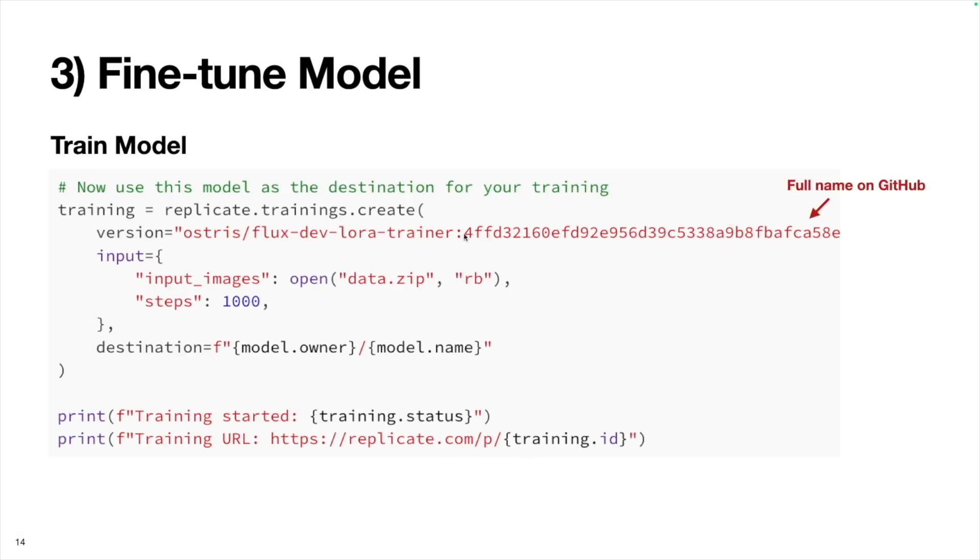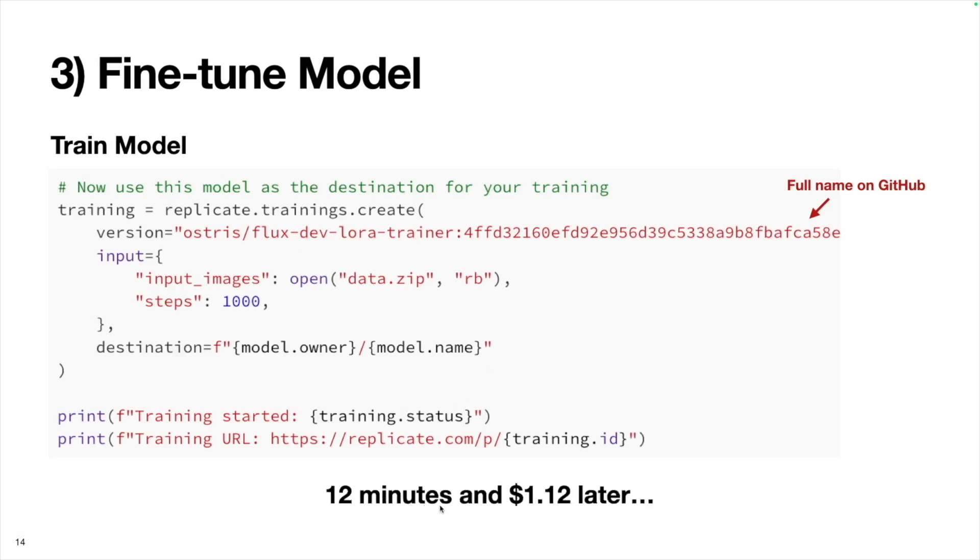Again, the full name of this endpoint is getting cut off here, but the full name is available on GitHub. I also link to the training endpoint in the description below. Training took about 12 minutes for me and it cost $1.12.